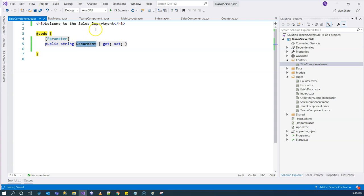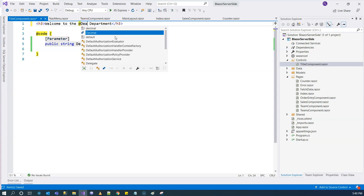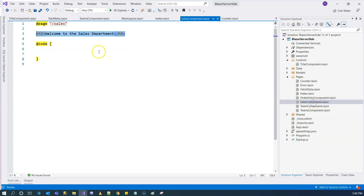Then we can use this Department property in the markup. When we use that component in the parent component, we can pass in the parameter value by declaration.